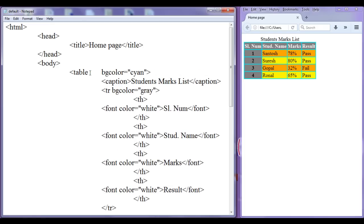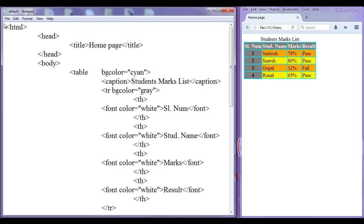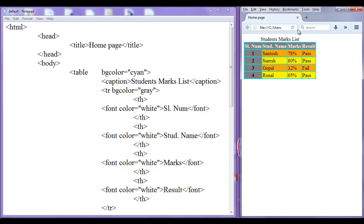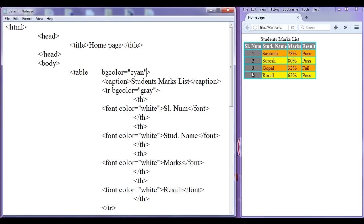I can put only the bgcolor attribute. After refreshing, you can see that table cells have some space between them. There is a space between the serial number table cell and the next cell — that is actually called cell spacing. I'm going to discuss cell spacing now.